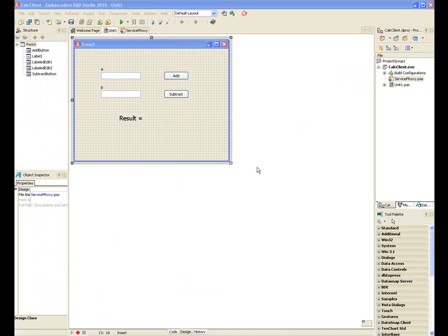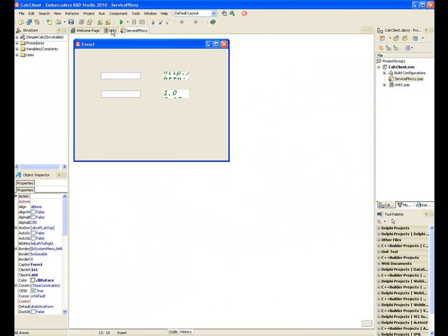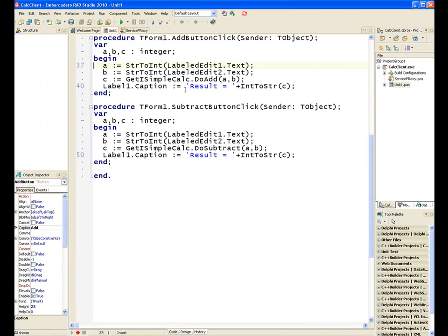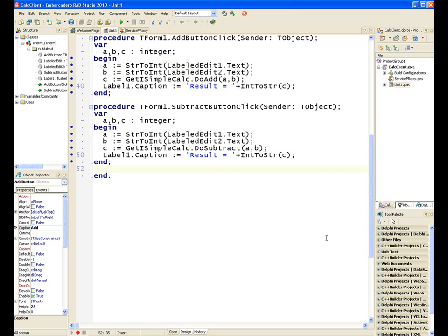And then I've built a native client in Delphi 2010, which imports the WSDL to generate a service proxy, which will define the interfaces. And then I've got two buttons here, one that just calls the do add function and the other one that calls the do subtract.